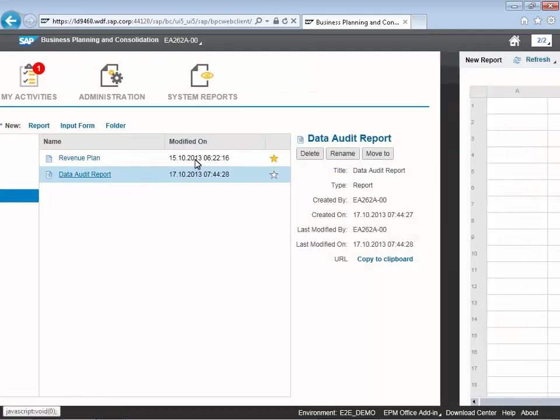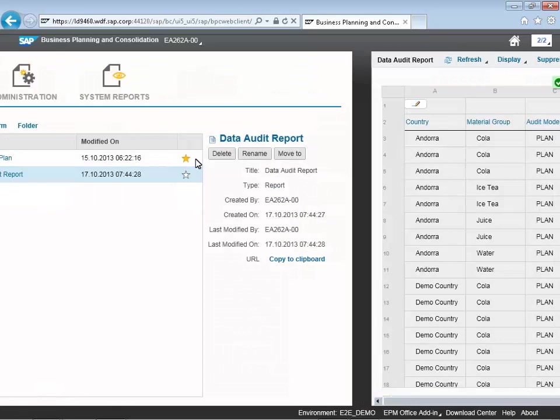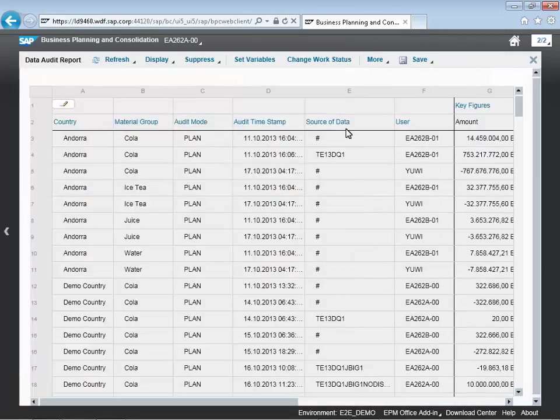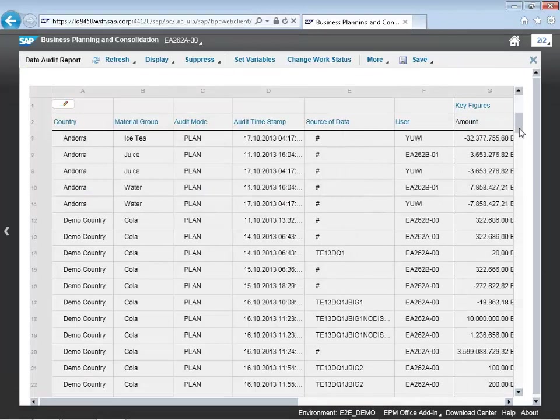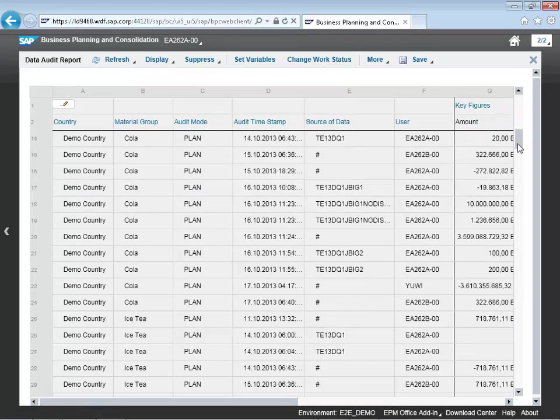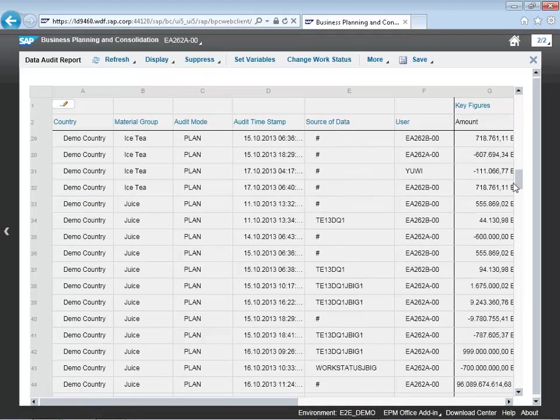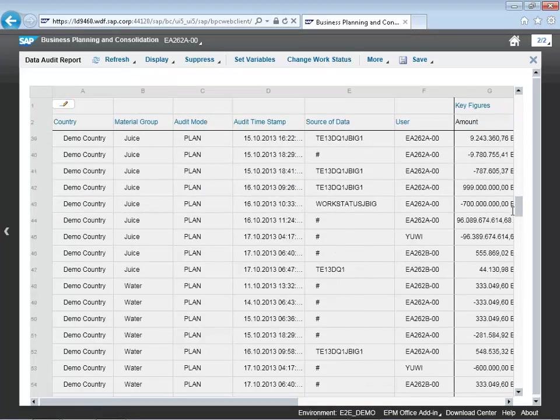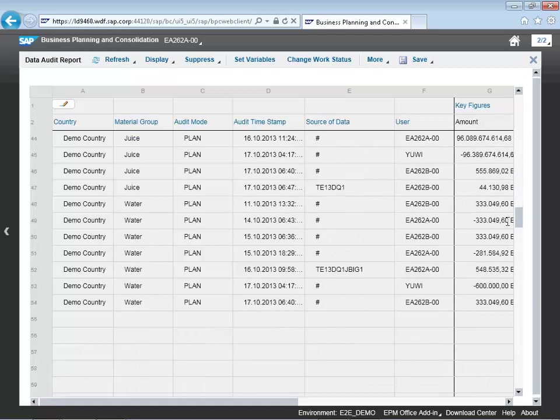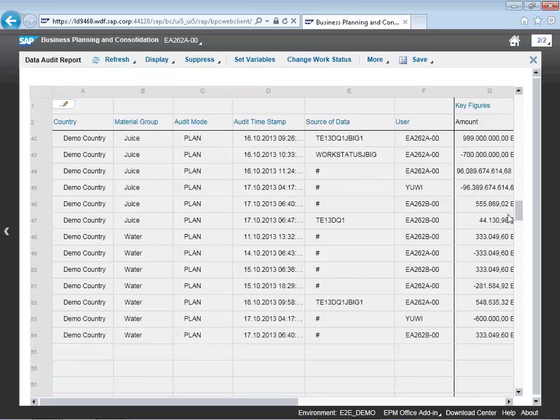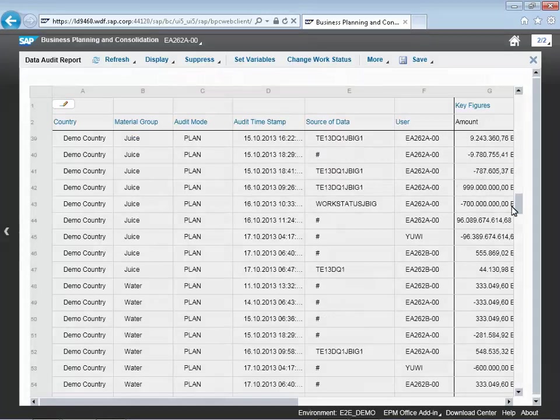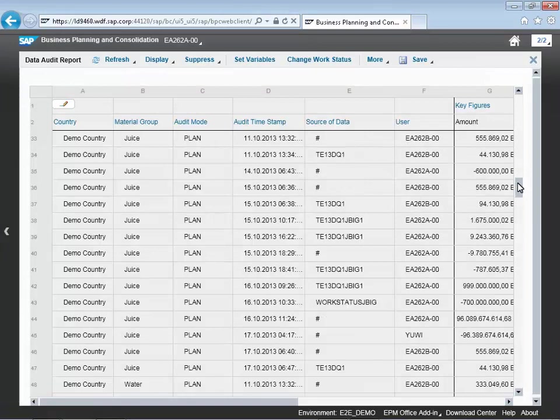In addition to that, we're also going to look at an audit report. We've set the audit flag for this particular model at the start during our original configuration. You can see that we can now review the results and track the different changes that have been made with this planning process.